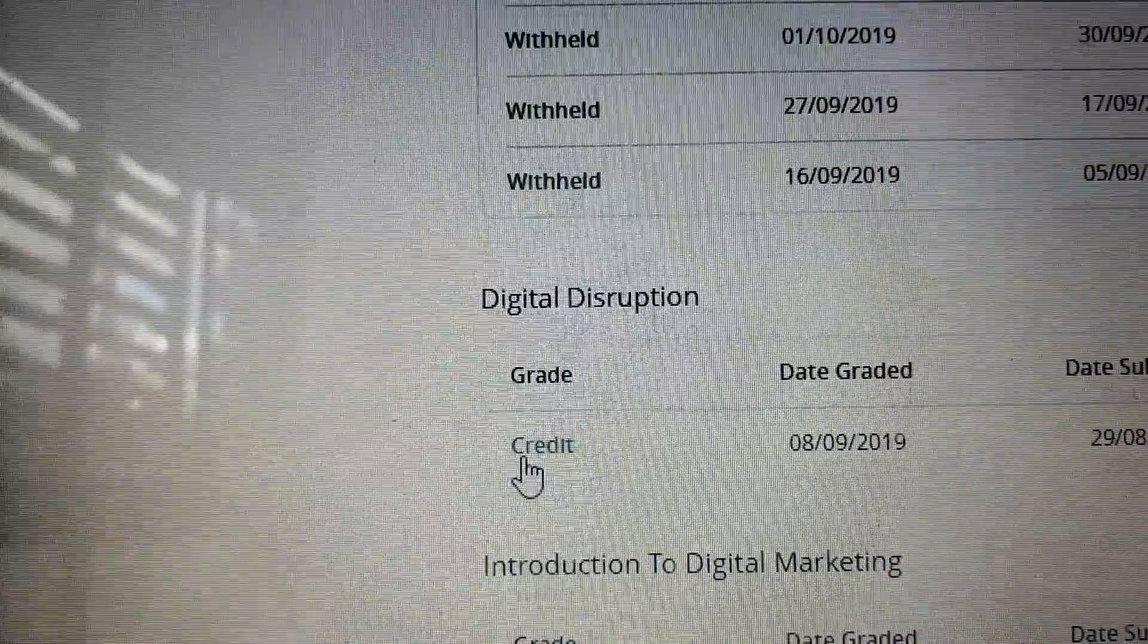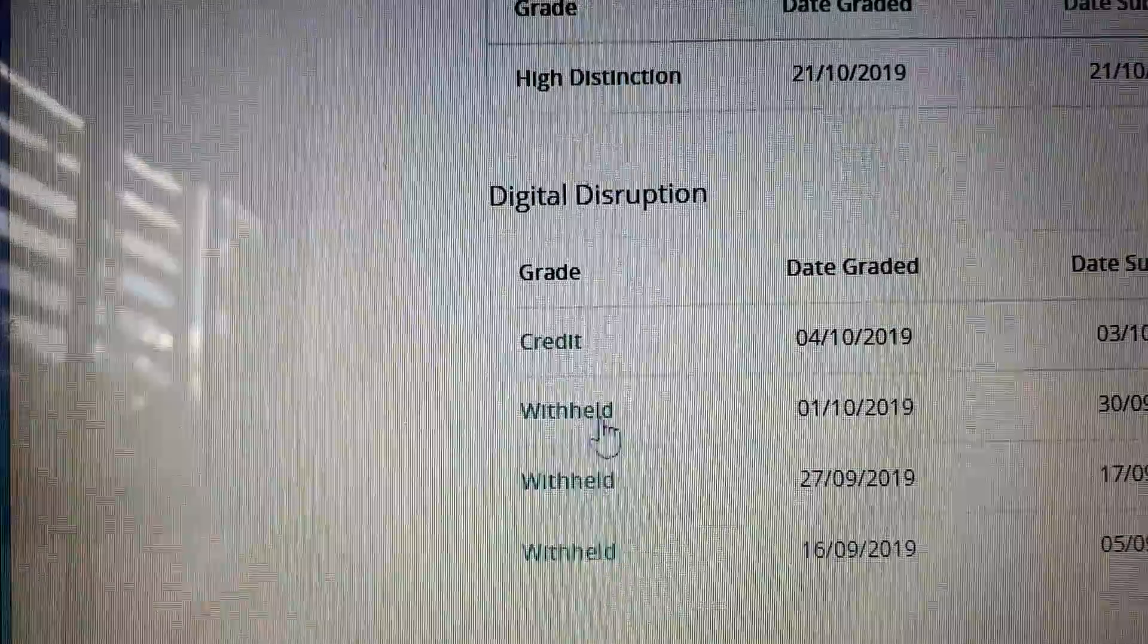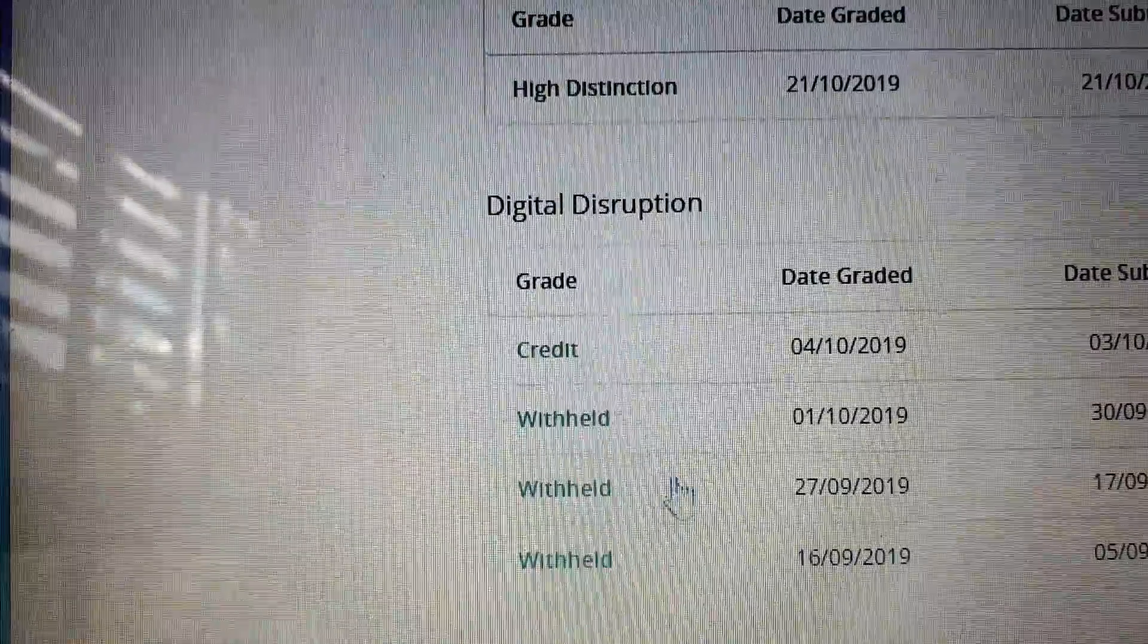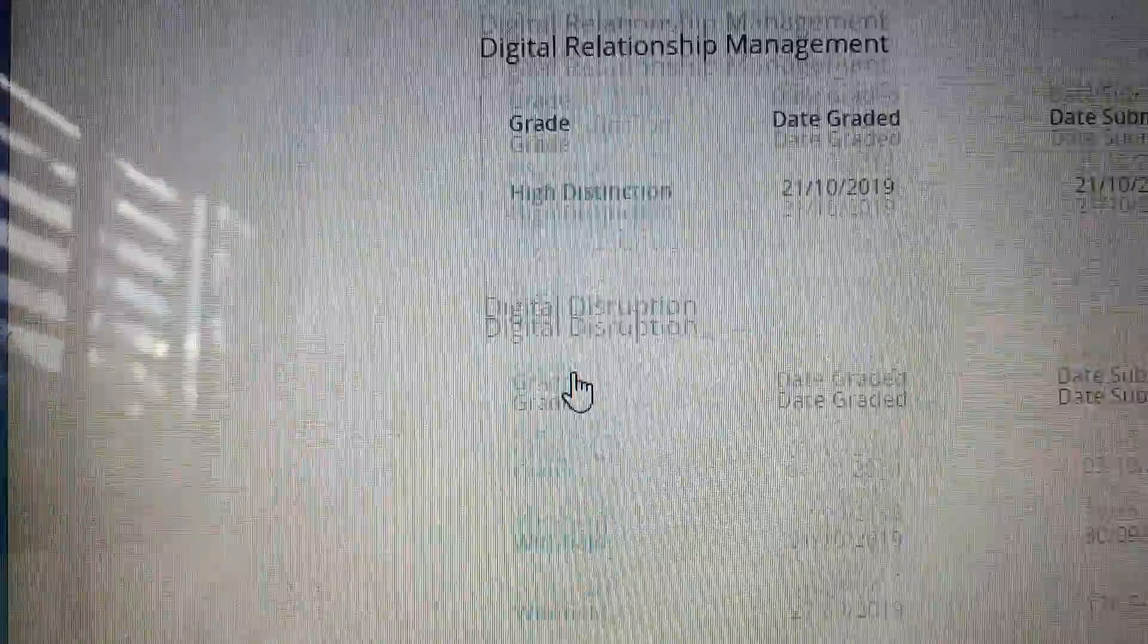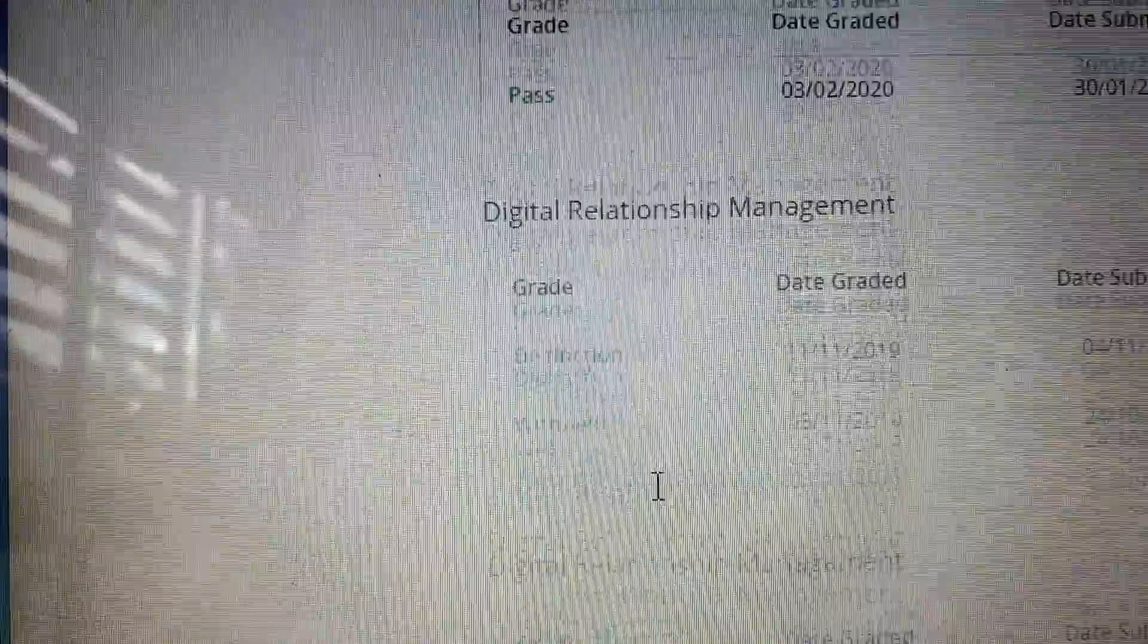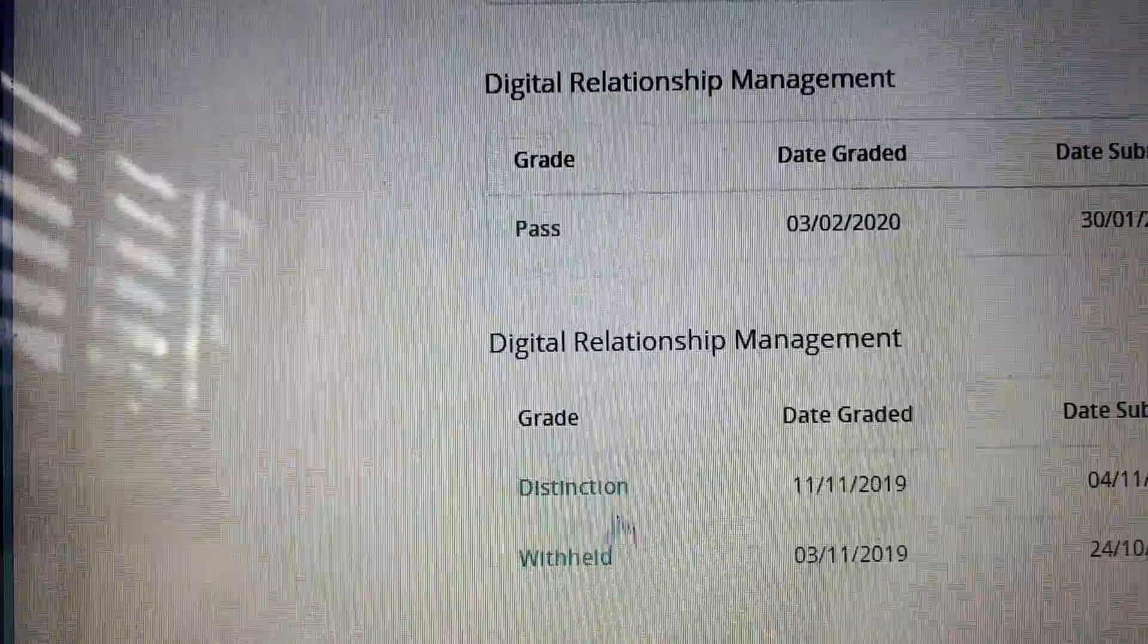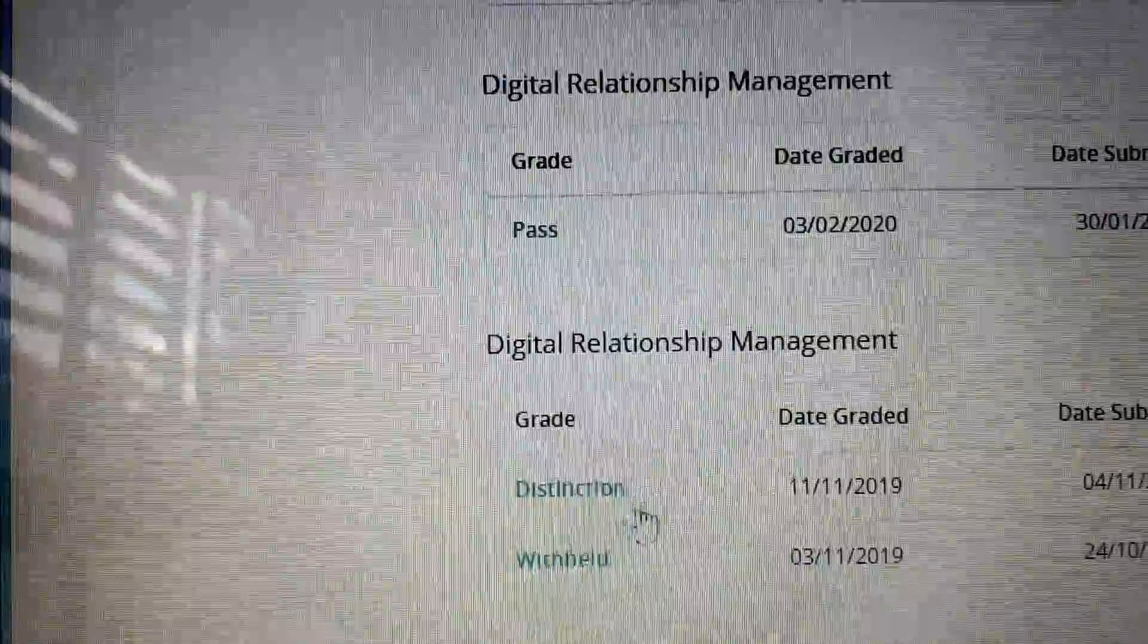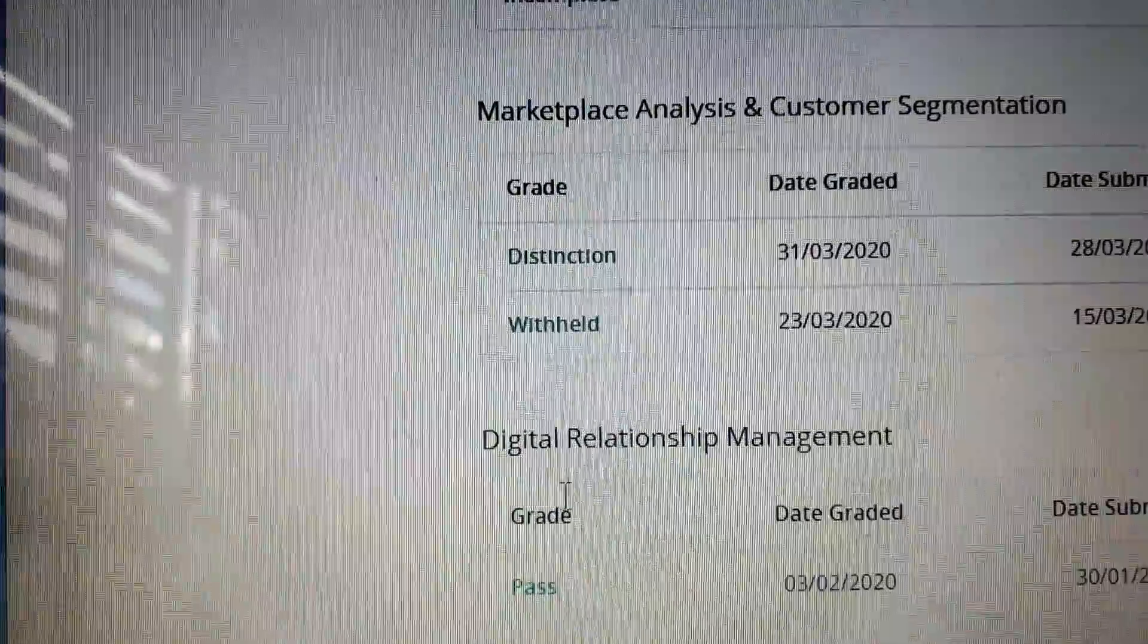then a credit, then a couple of failed tries and then the credit, then high distinction, then one wrong try before I got a distinction, then a pass,